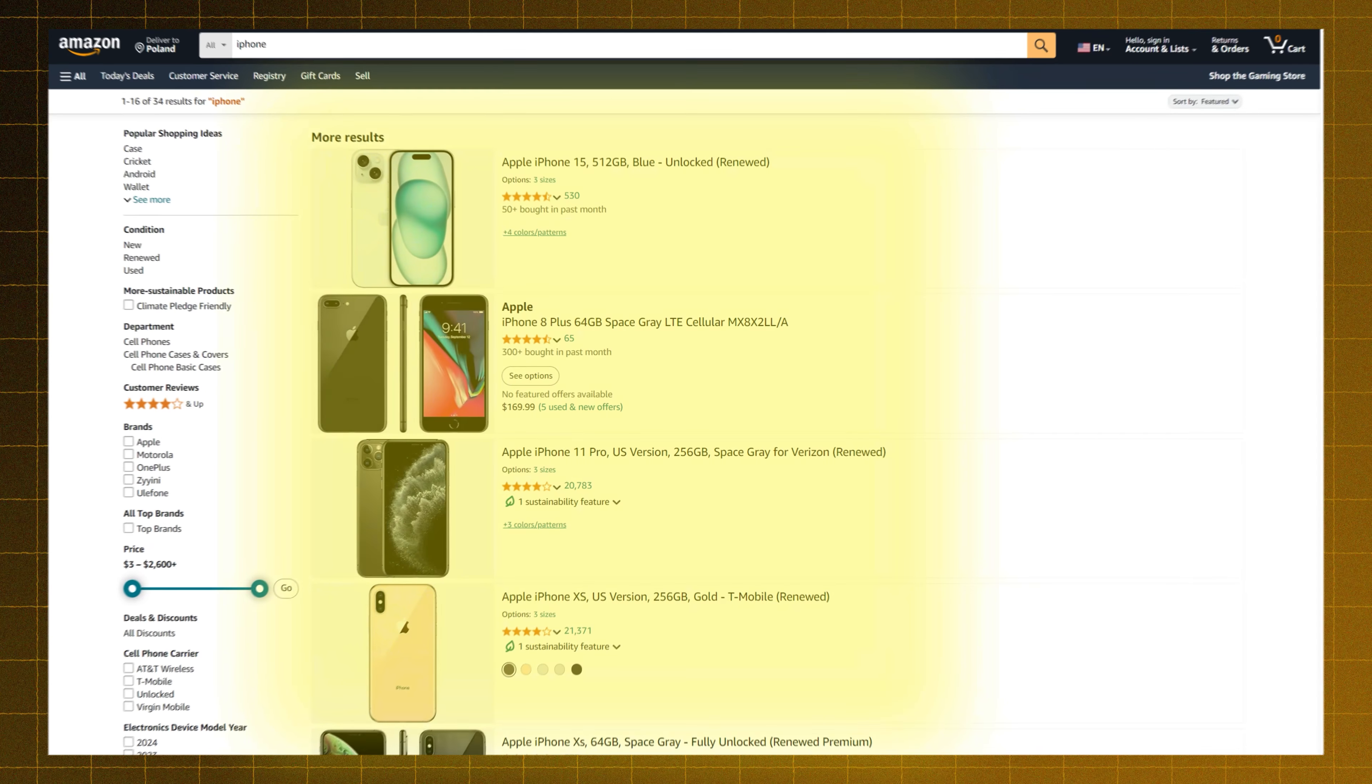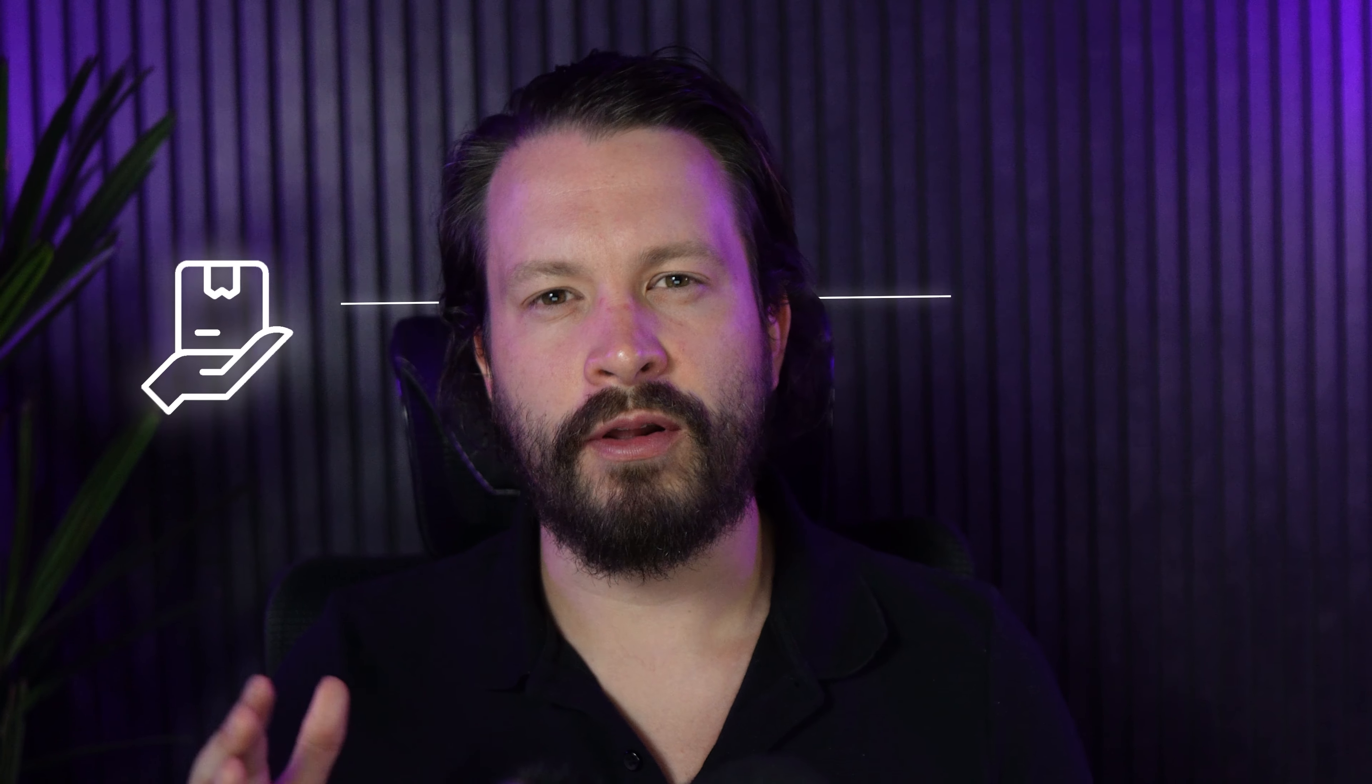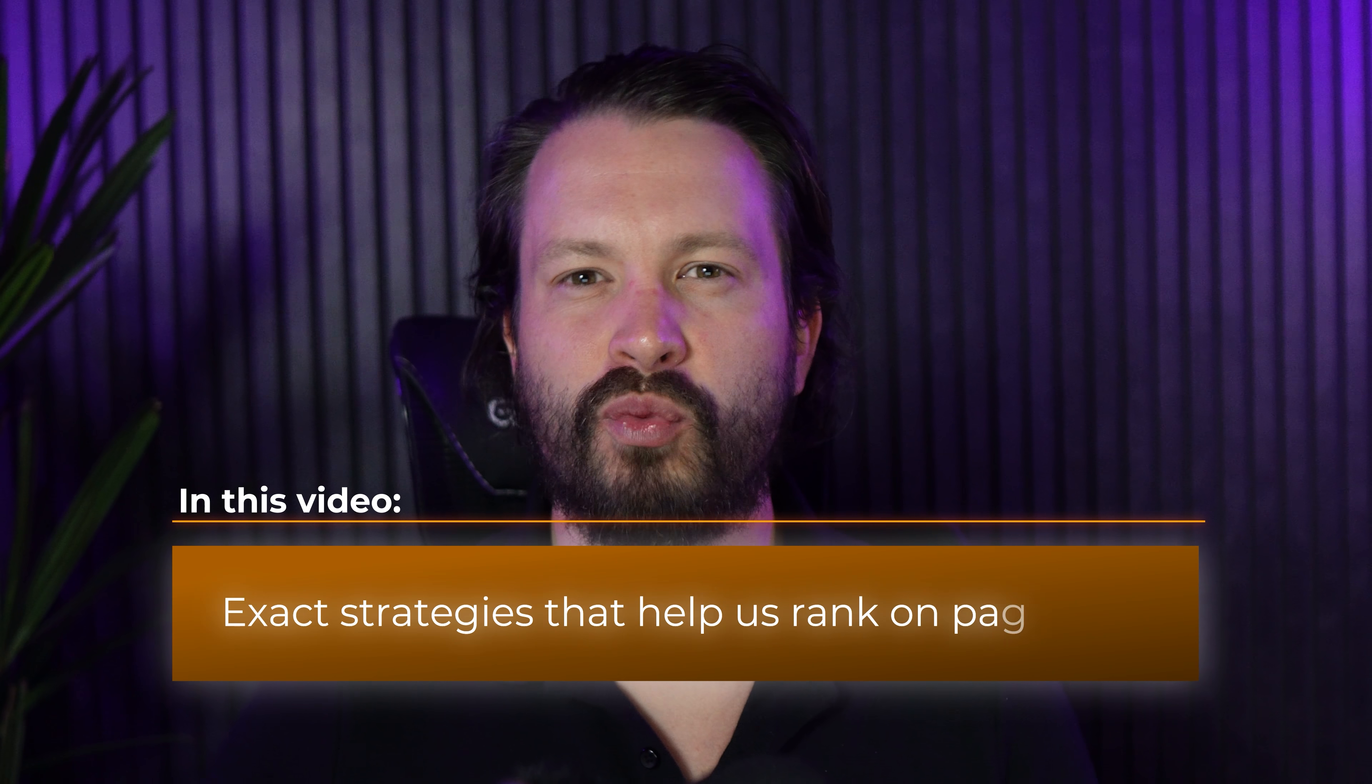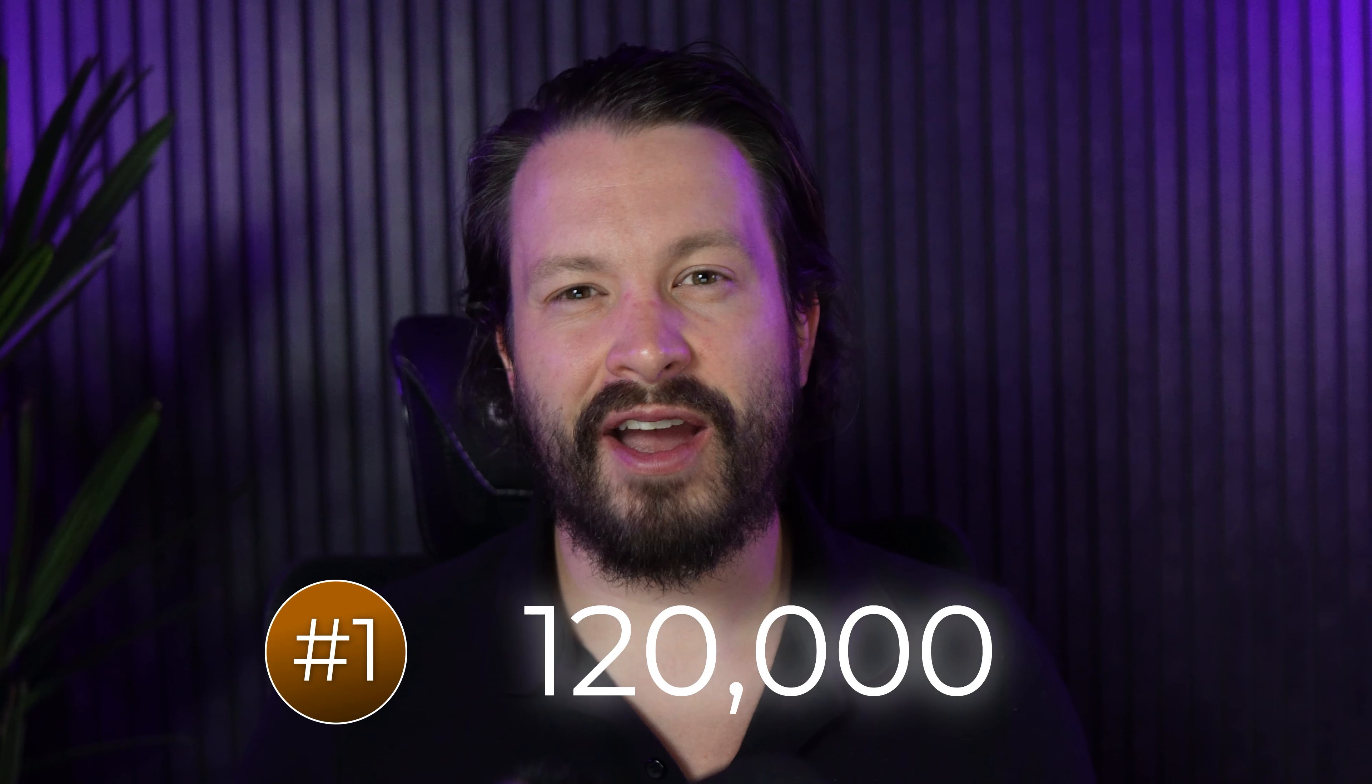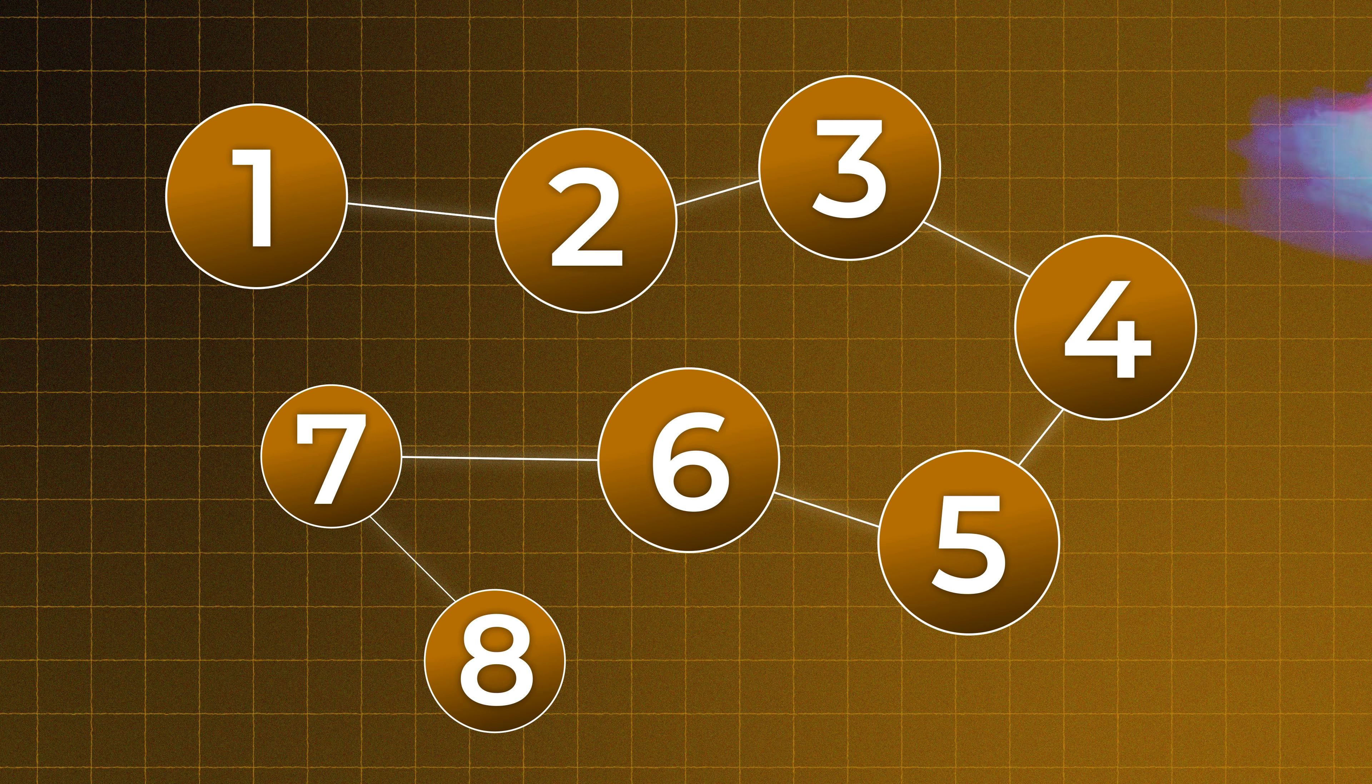Struggling to get your products seen on Amazon? Well, you're not alone. Most beginners make the same mistakes that keep their products on page ten instead of right in front of the buyer. In this video, I'm going to break down our exact strategies that help us rank on page one continuously for over 20 active brands that we manage. We've just ranked number one for a search term that has 120,000 searches. I'm going to break down exactly how we do that.